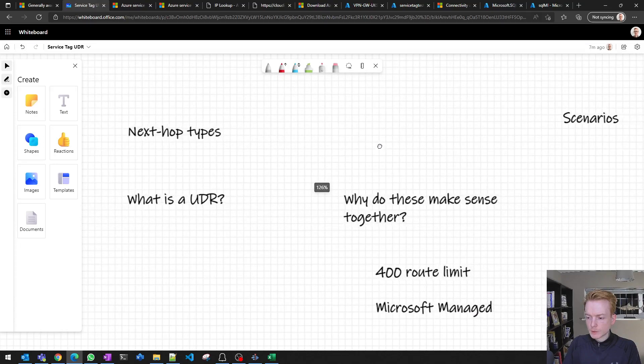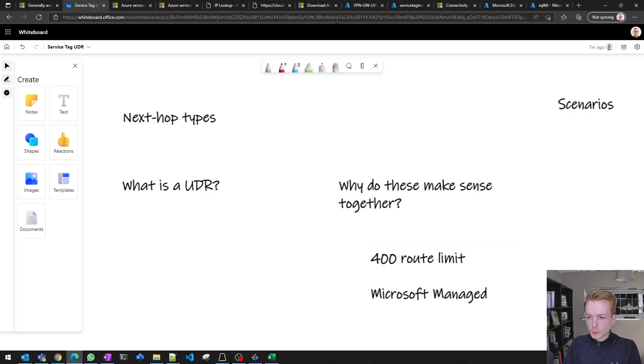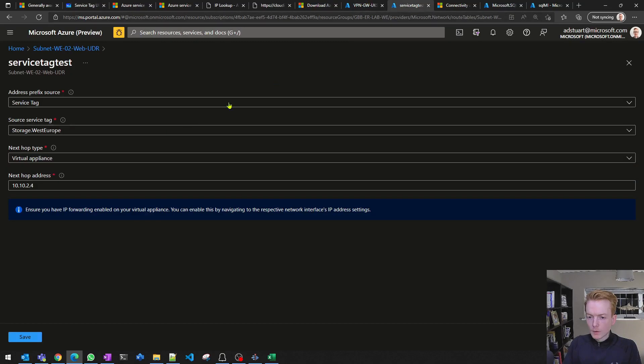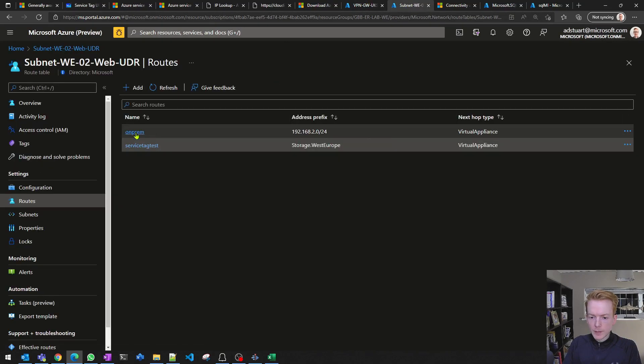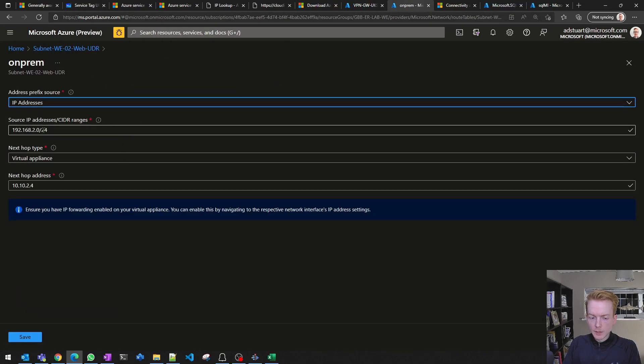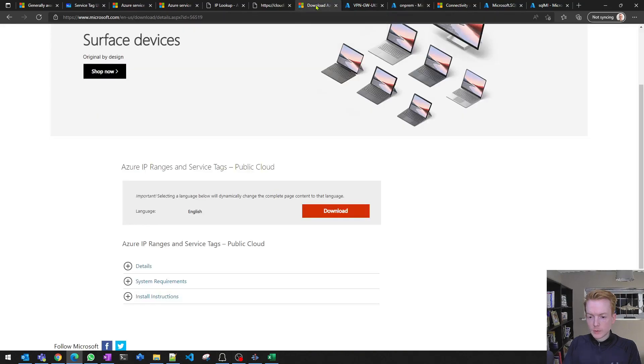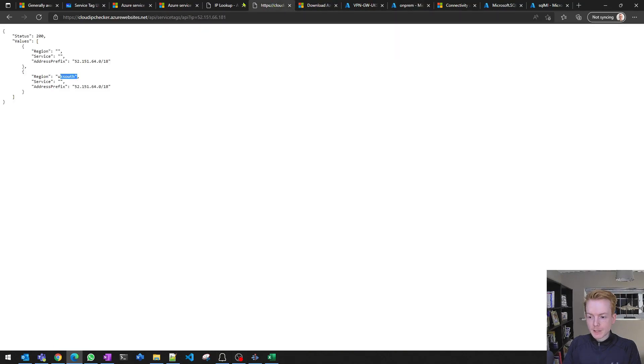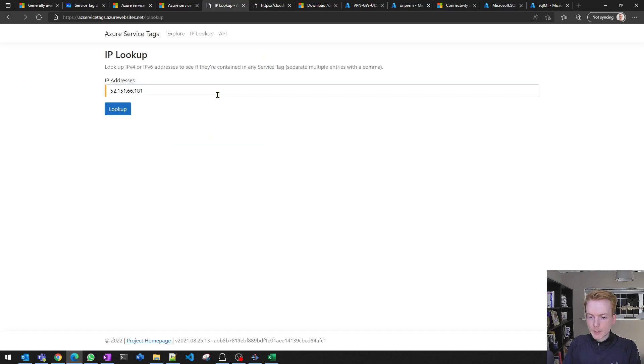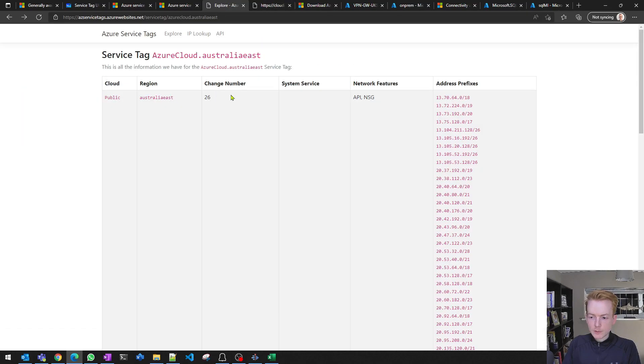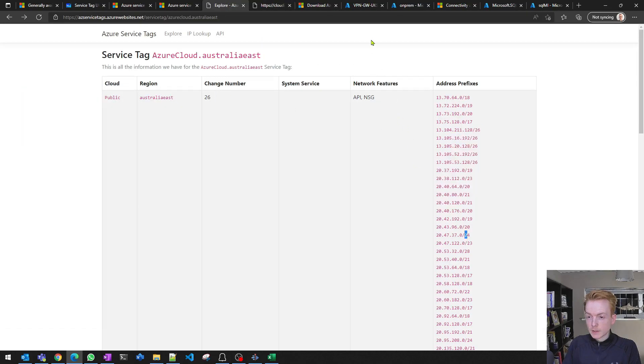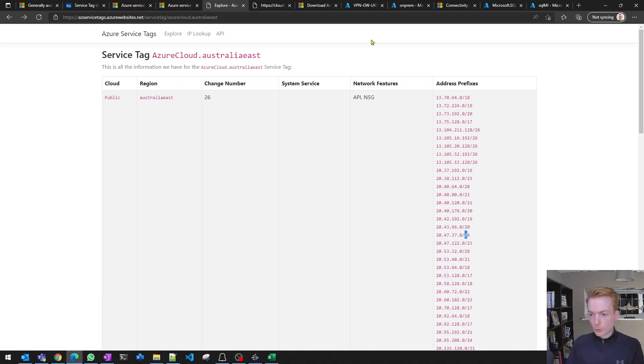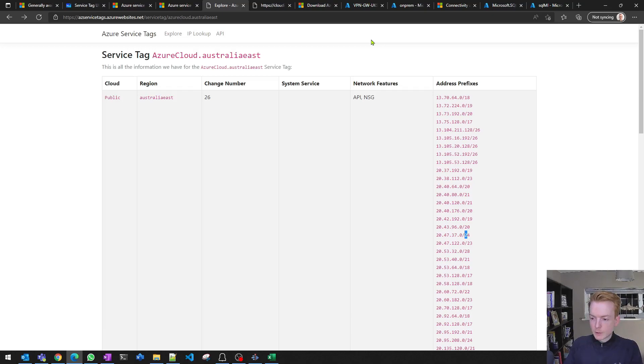We know what the UDR is, we know what a service tag is. Why do these make sense together? First of all, when you used to specify the list of IP addresses inside of UDRs, you can imagine if you were a customer trying to keep in sync a list of IP addresses such as this and do that in a manual way in which you updated it, you would very quickly hit a limit in terms of the number of UDR entries that you could specify.